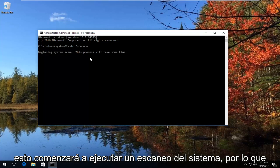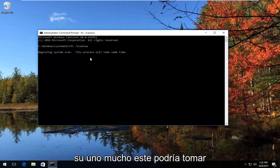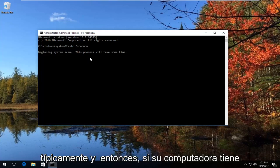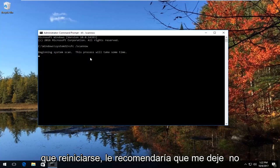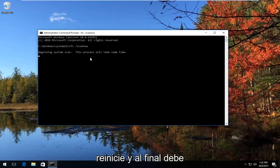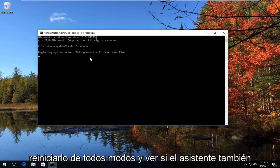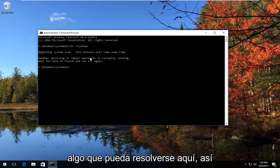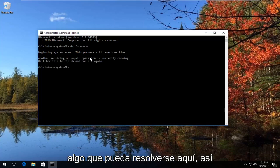This will begin running a system scan, so you want to let this run. This might take some time — typically between one and two hours. If your computer has to restart, I would recommend you let it restart, and at the end you should restart it anyway. Then see if the wizard can continue. This tool should automatically look to see if there's anything that can be resolved.